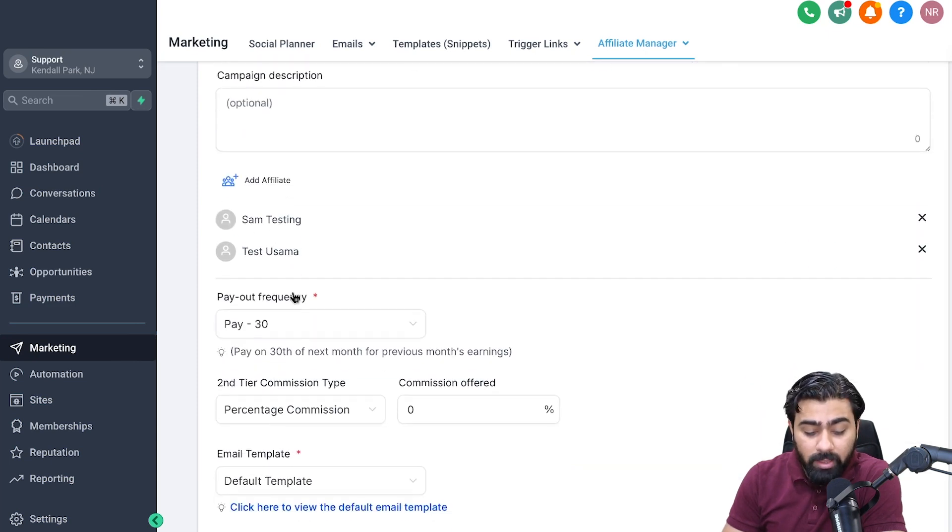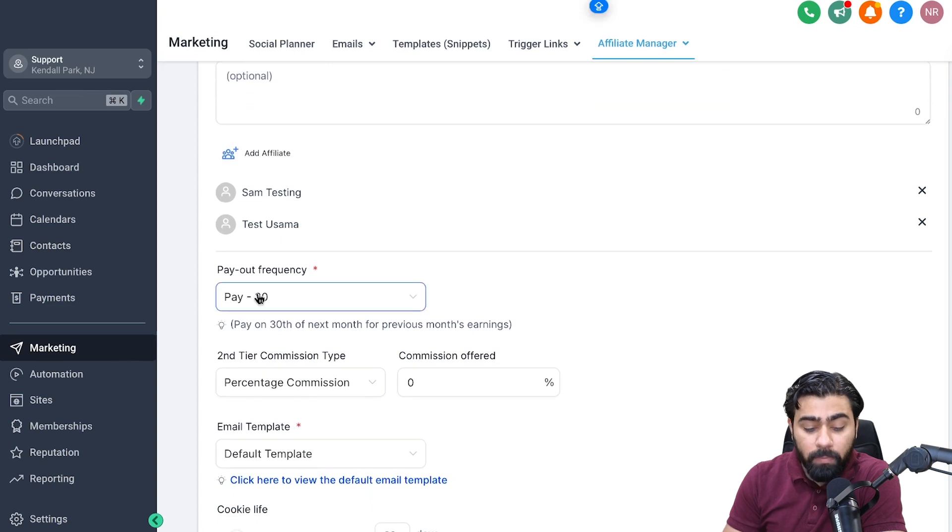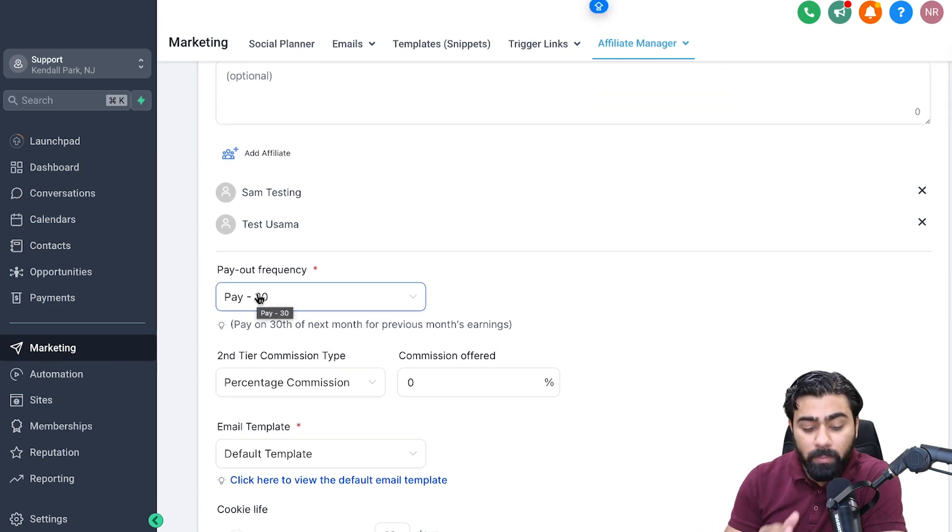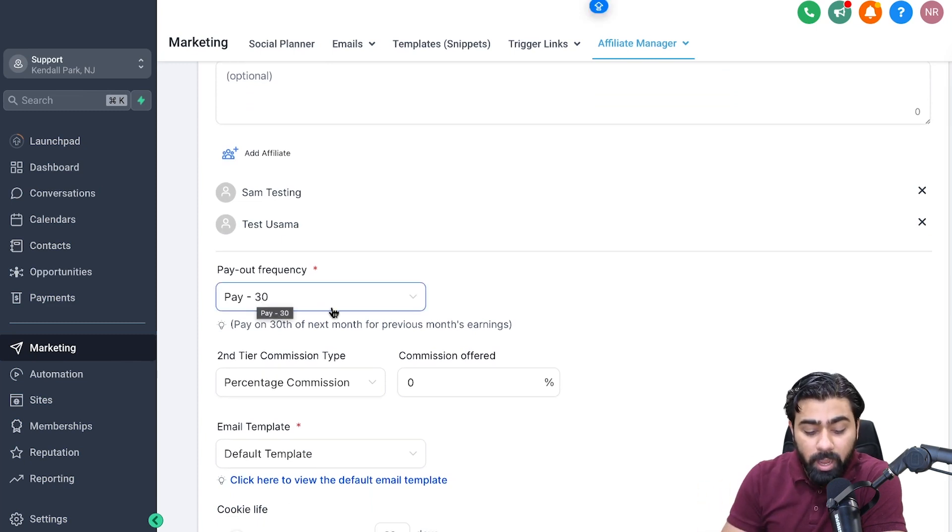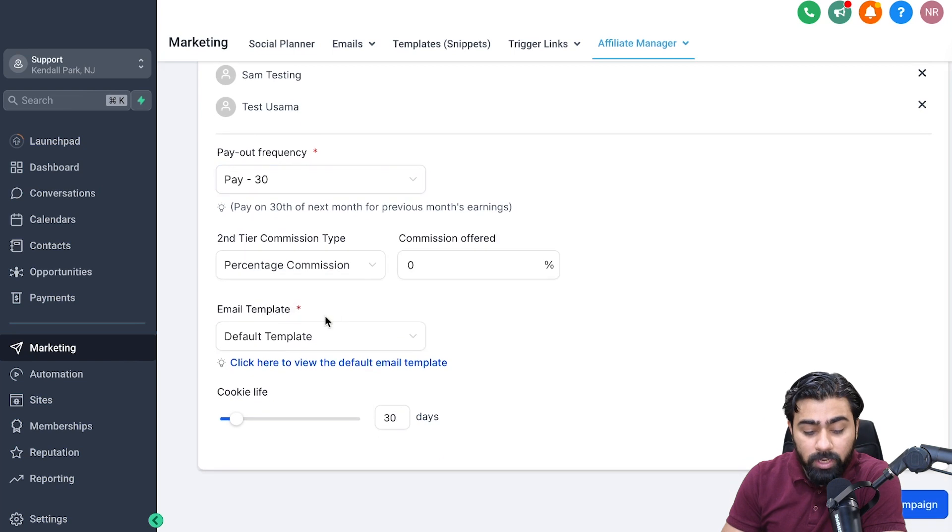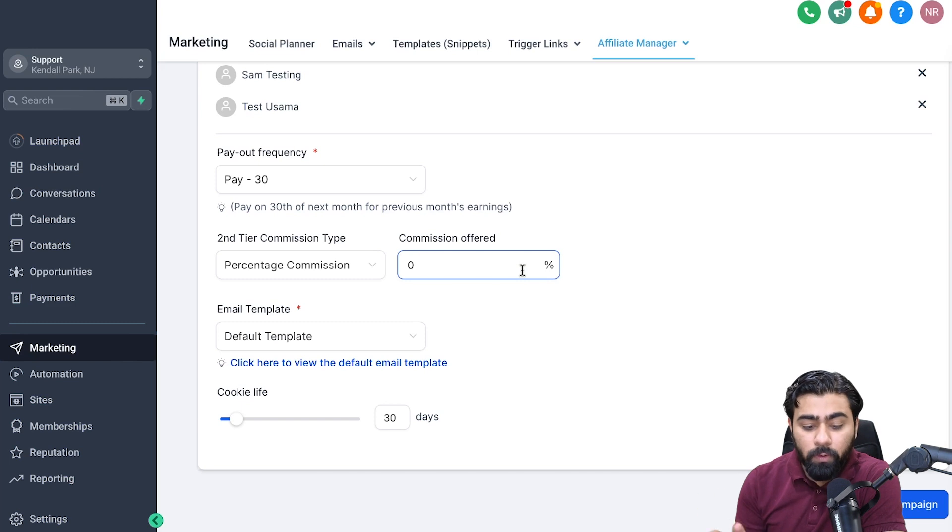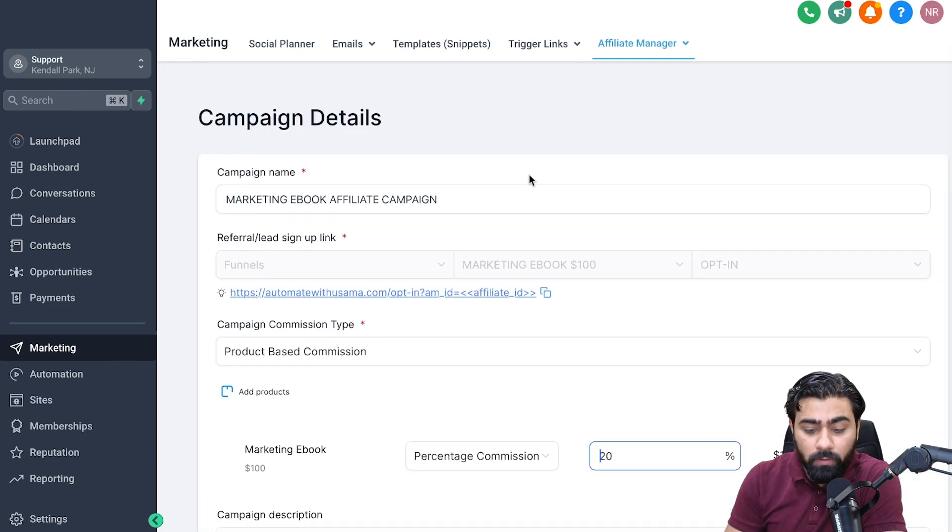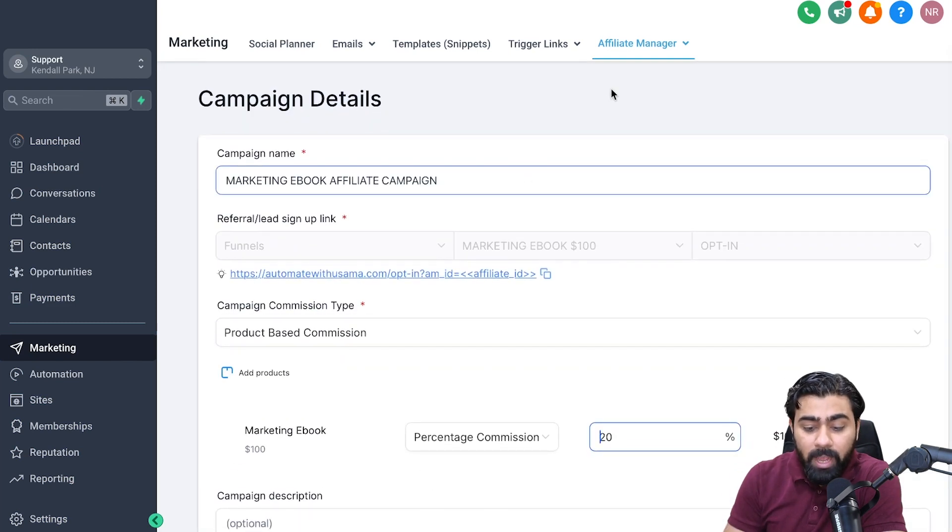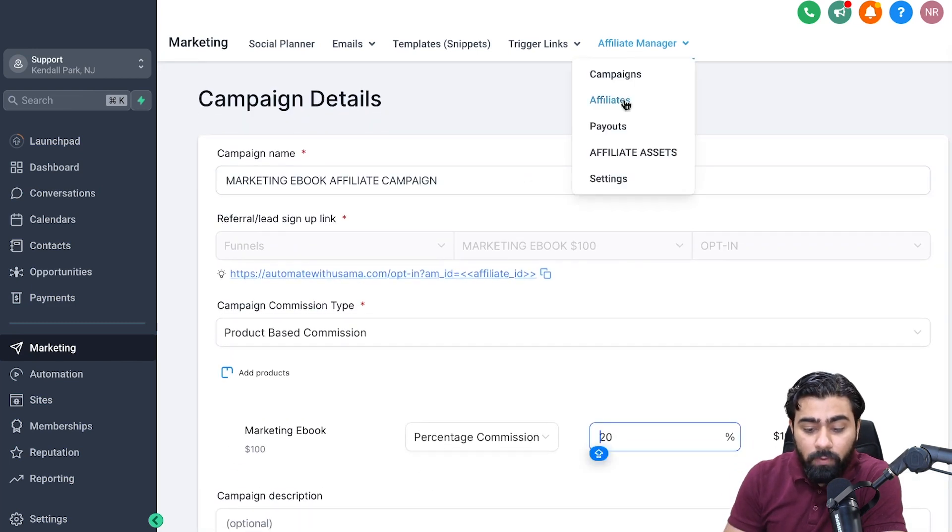If we go down, you can also select email templates and decide the cookie life and all that stuff. So this is a brief overview of the settings for your affiliate campaign.